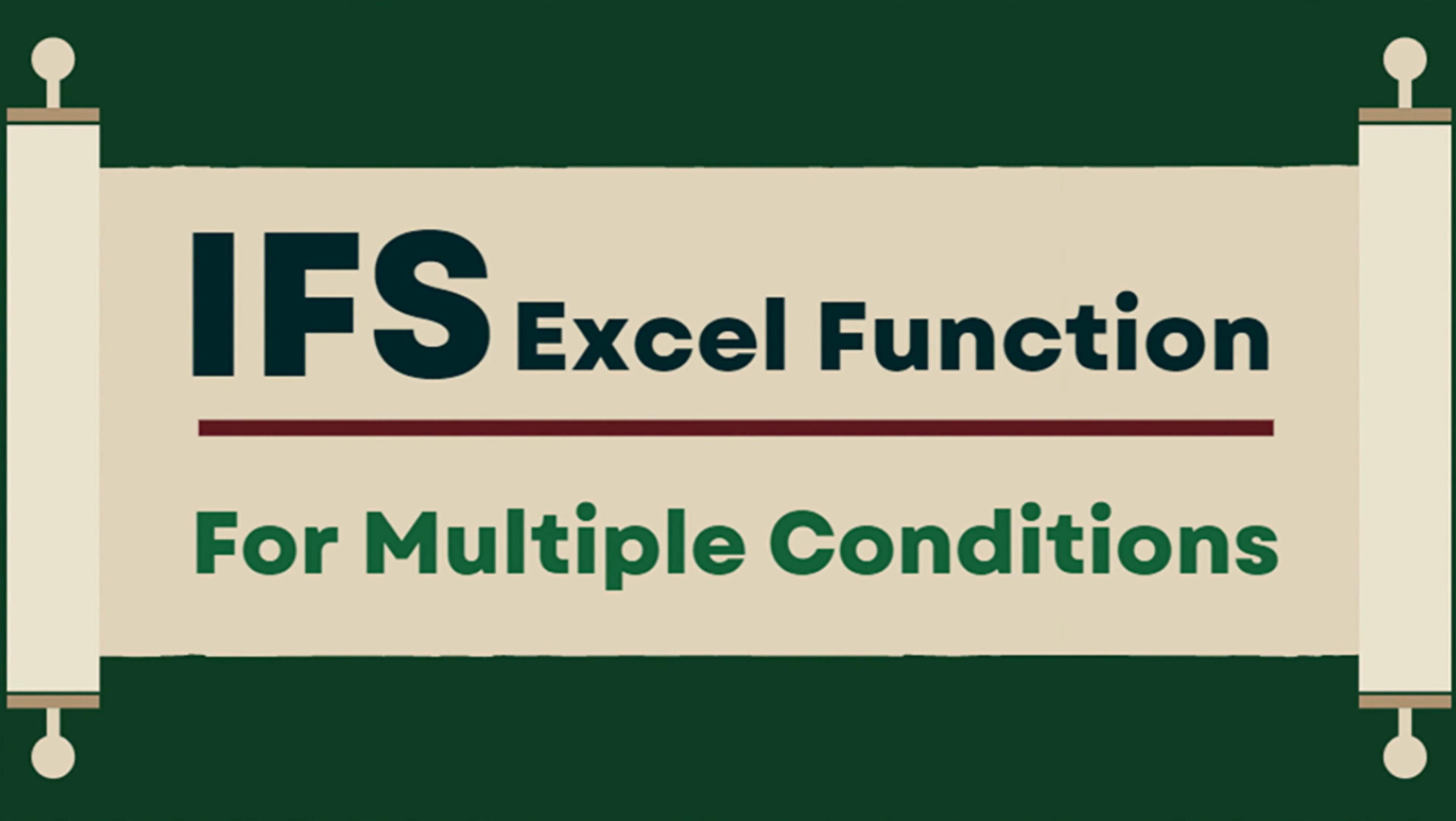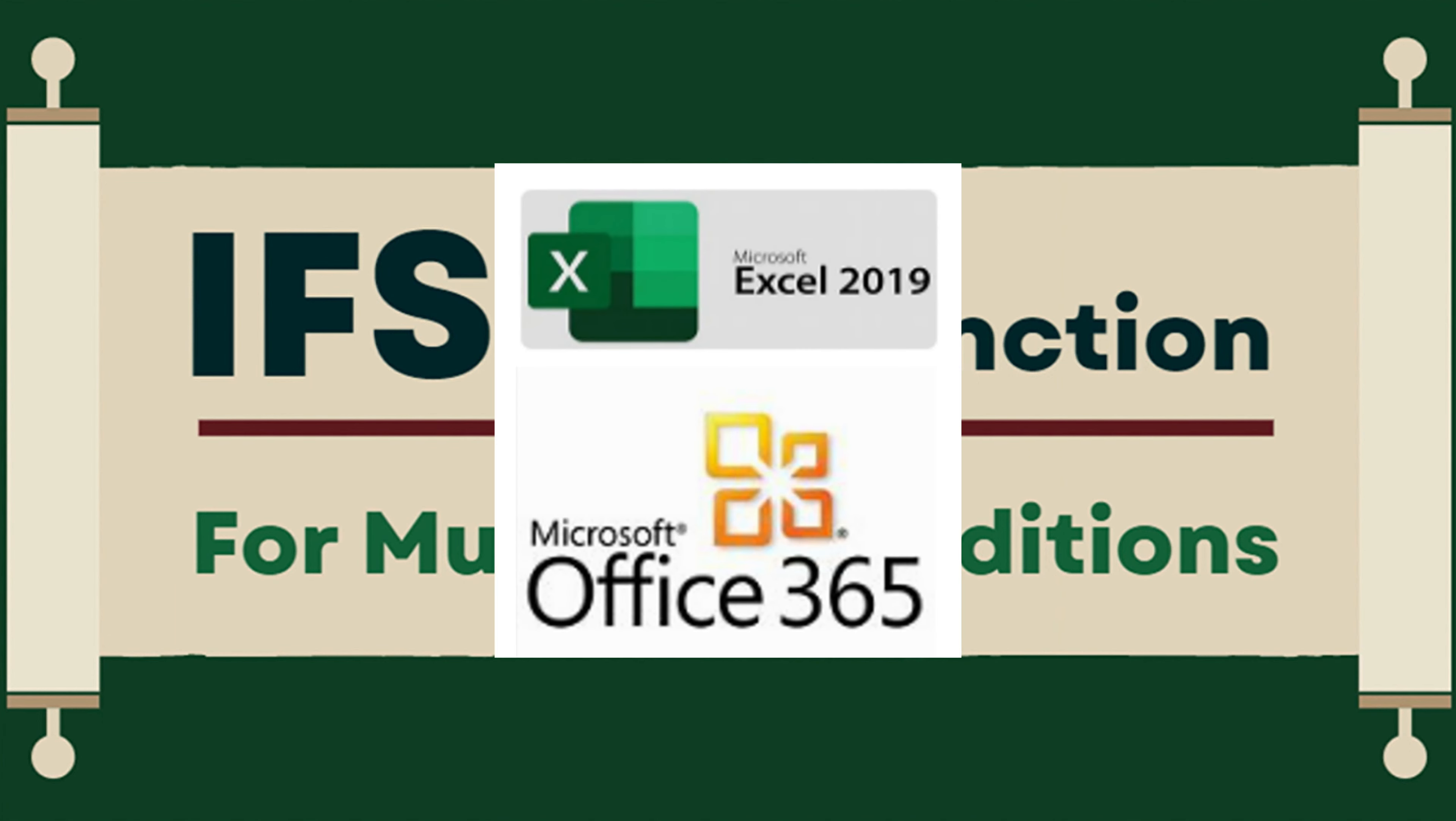This video introduces a simpler way to do the if function with multiple conditions. It's through the ifs function available in Excel 2019 and 365.